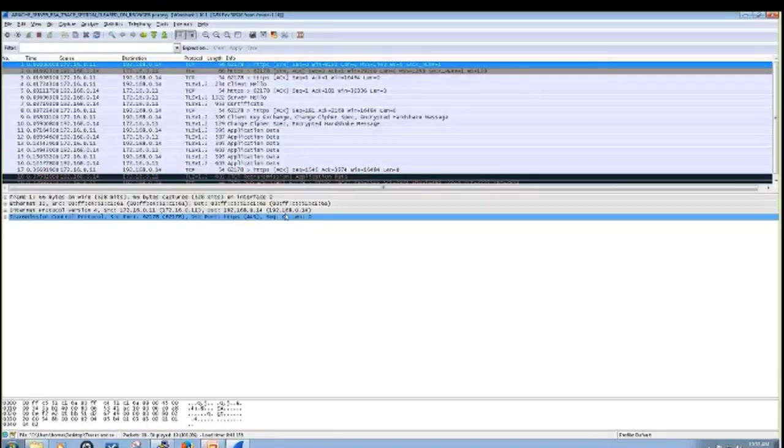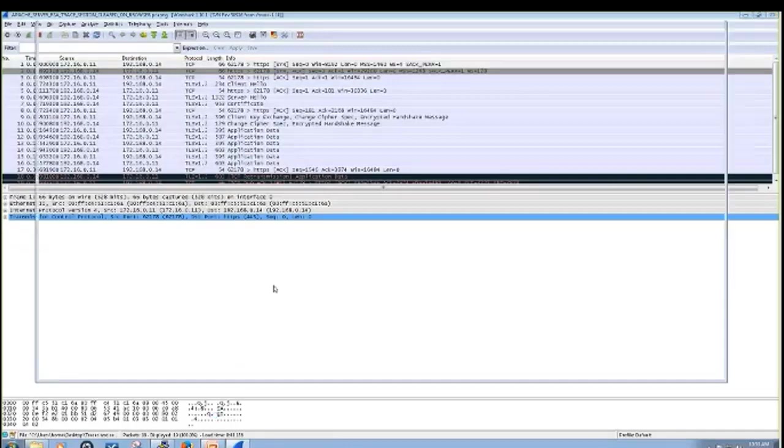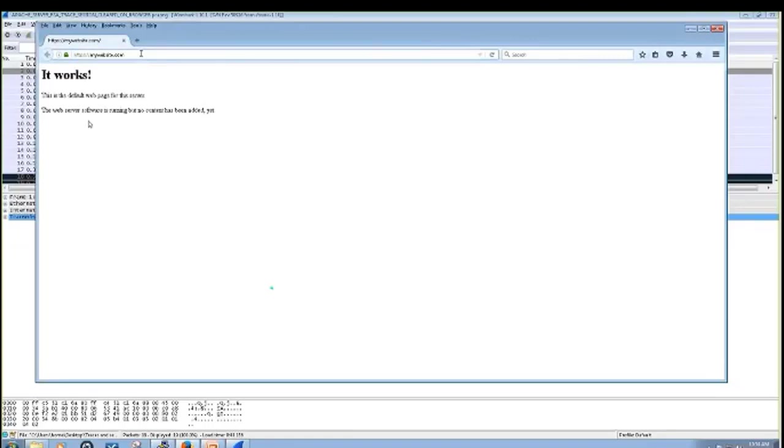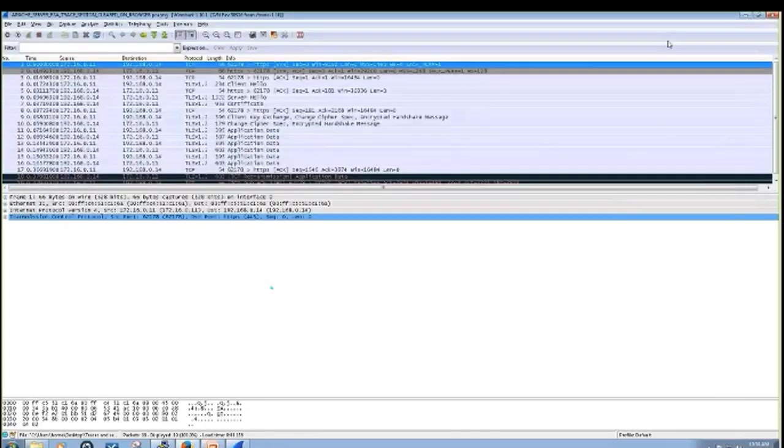But essentially you're going to be going to this website, mywebsite.com. It's a page, it says it works. So that's essentially what this capture is, it's just opening up that page.